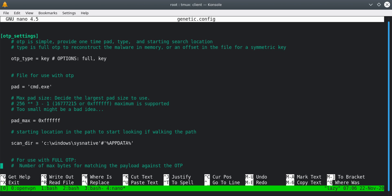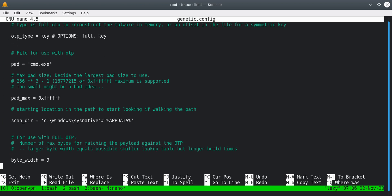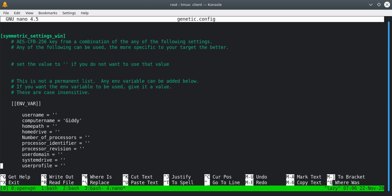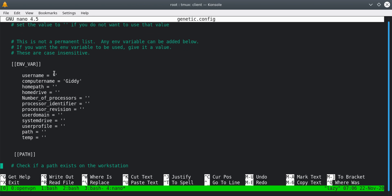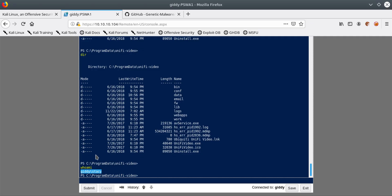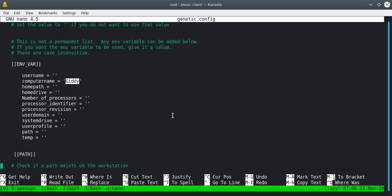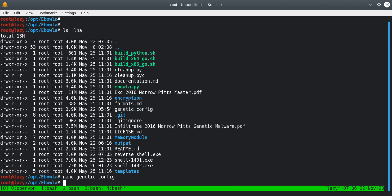Another important setting is the environment section. I've set the computer name to 'getit' because that's the name of the machine we are trying to hack. We can see the machine name is 'getit', so that's why I've set this value. That's the important setting — the other fields don't matter as much.